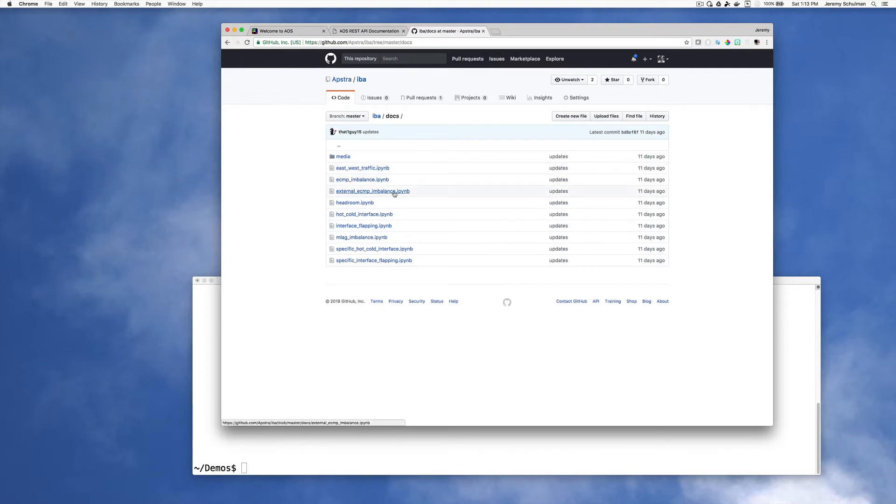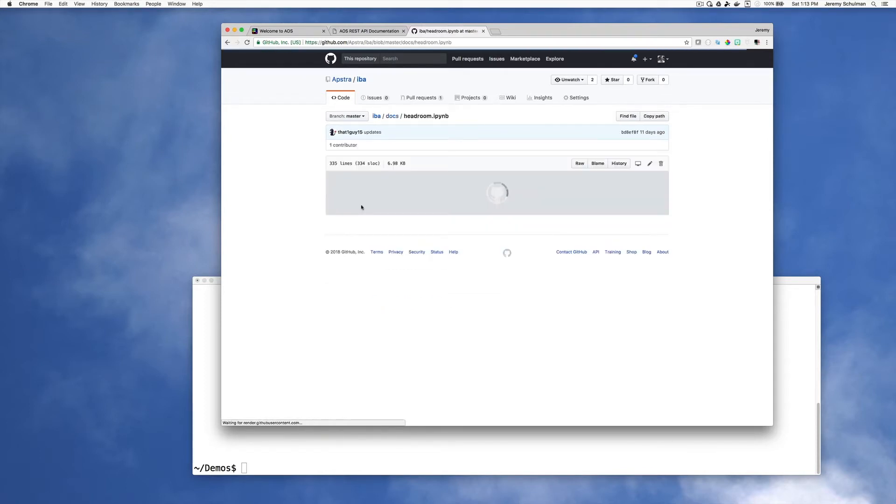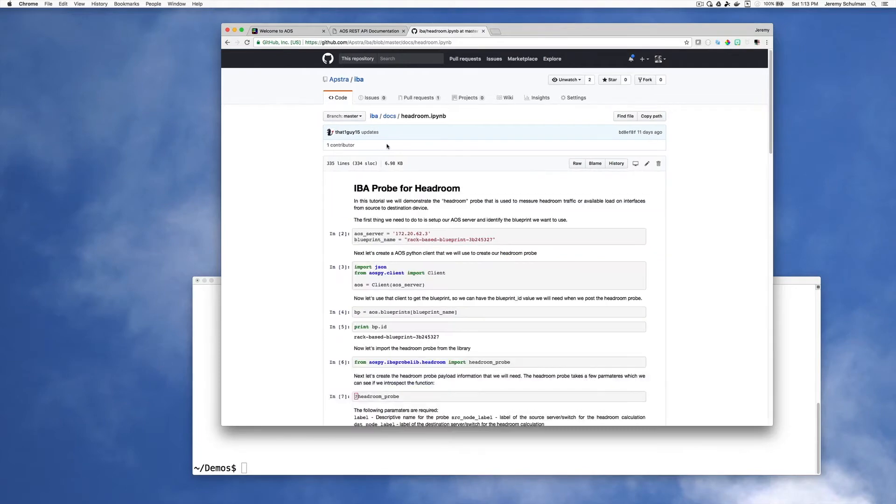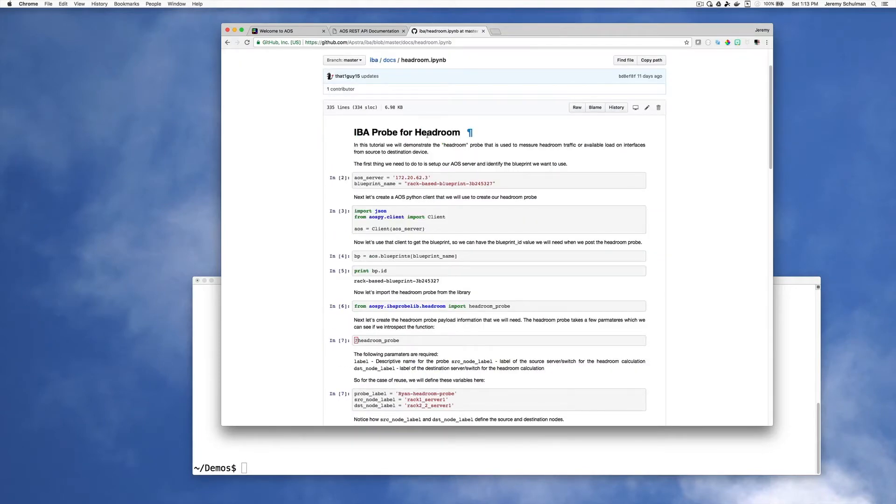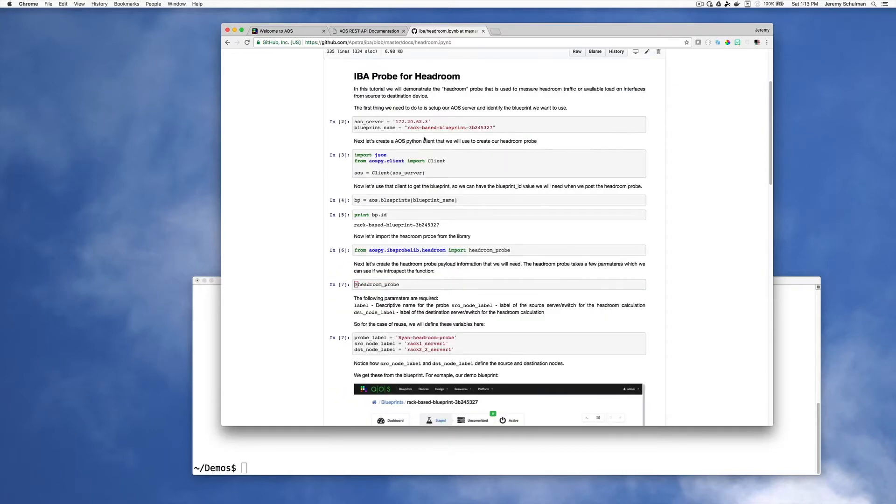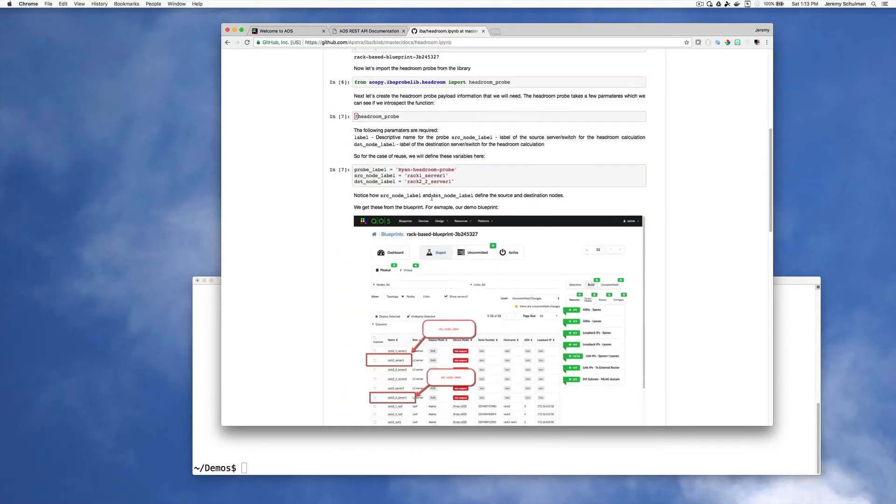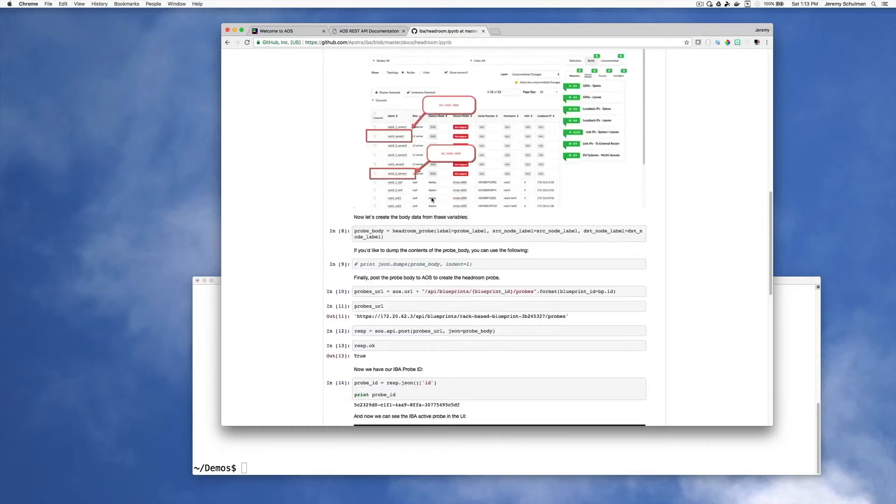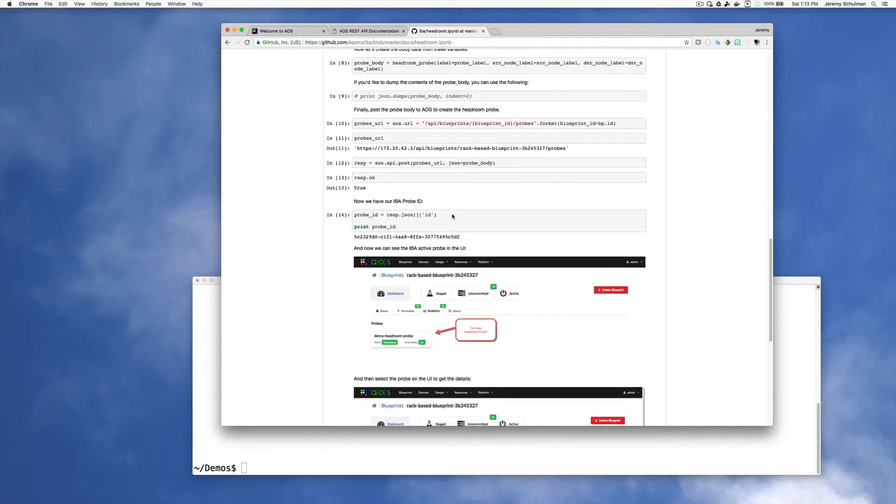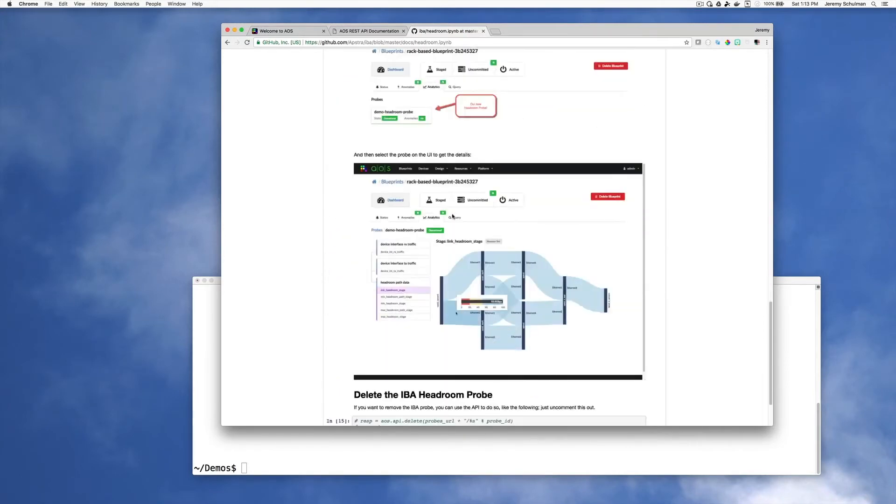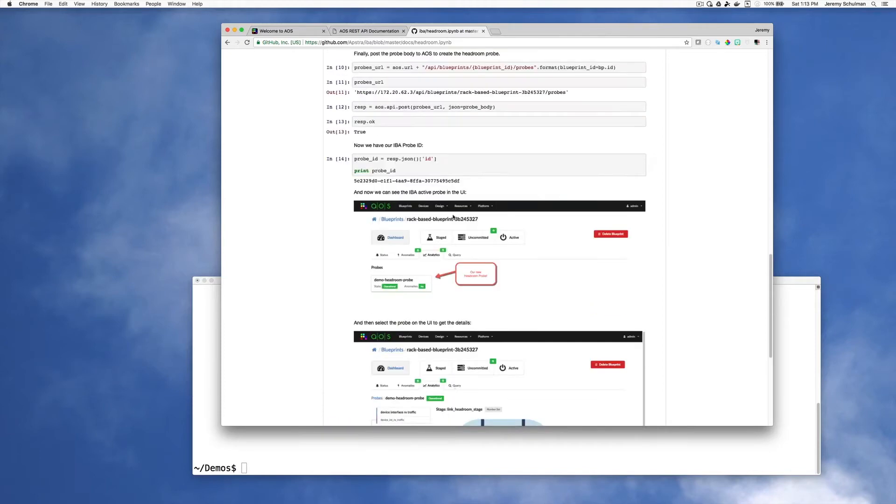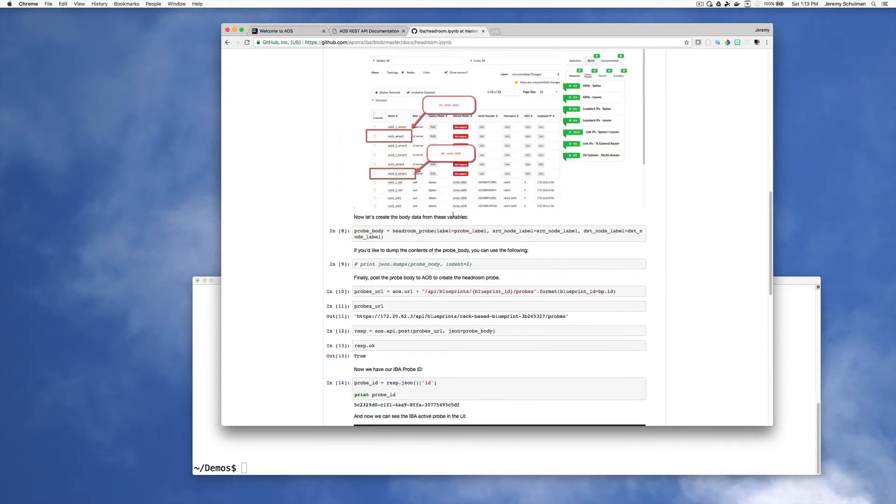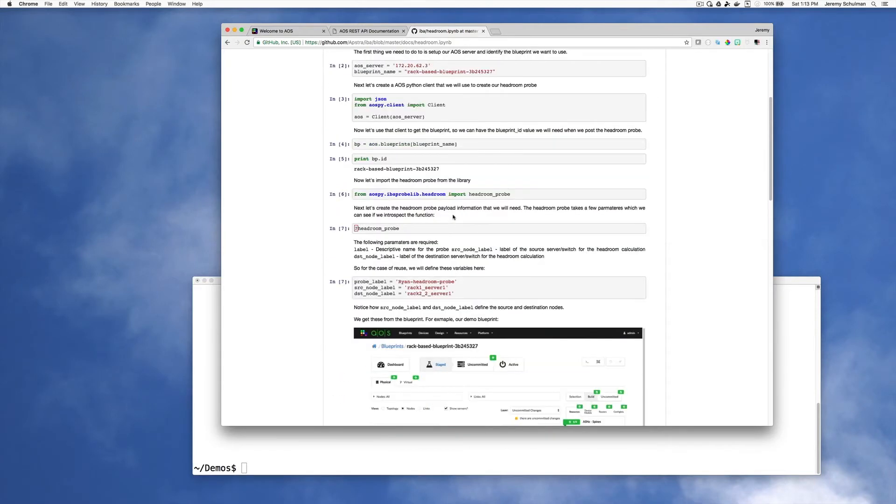The demonstration that I'm going to do today is the headroom demonstration. When you select one of these notebooks, you can see that this is a more or less step by step tutorial that mixes text and code along with pictures and information that describe how to use these probes. So what I'm going to do is I'm going to clone this repo onto my laptop so I can use this Jupyter Notebook.